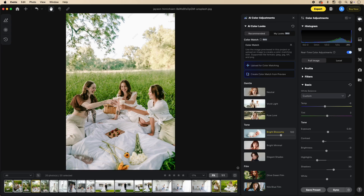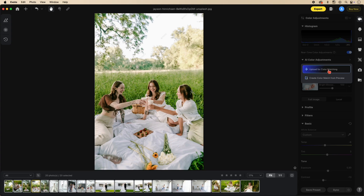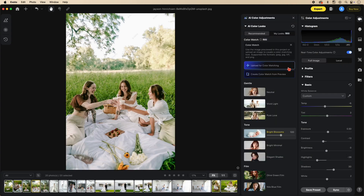There are two ways to enter this. If we hover over 'Create Look for Color Matching,' we get two options: upload for color matching or create color match. That option is also within this tab. So we're going to start here and upload for color matching.